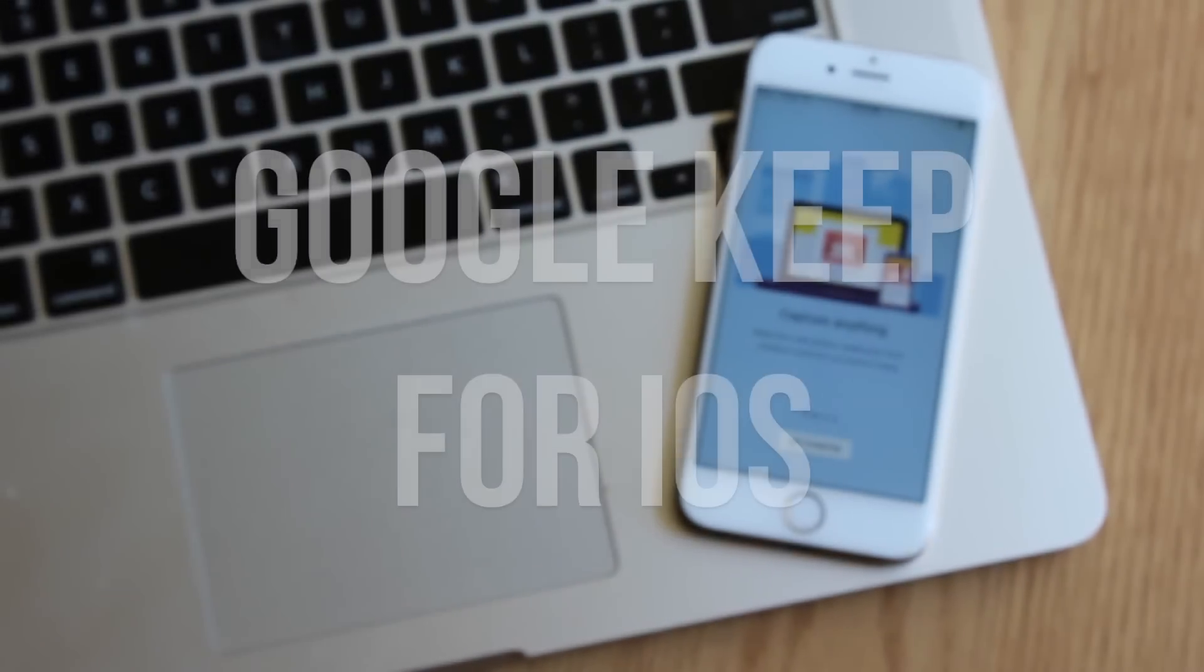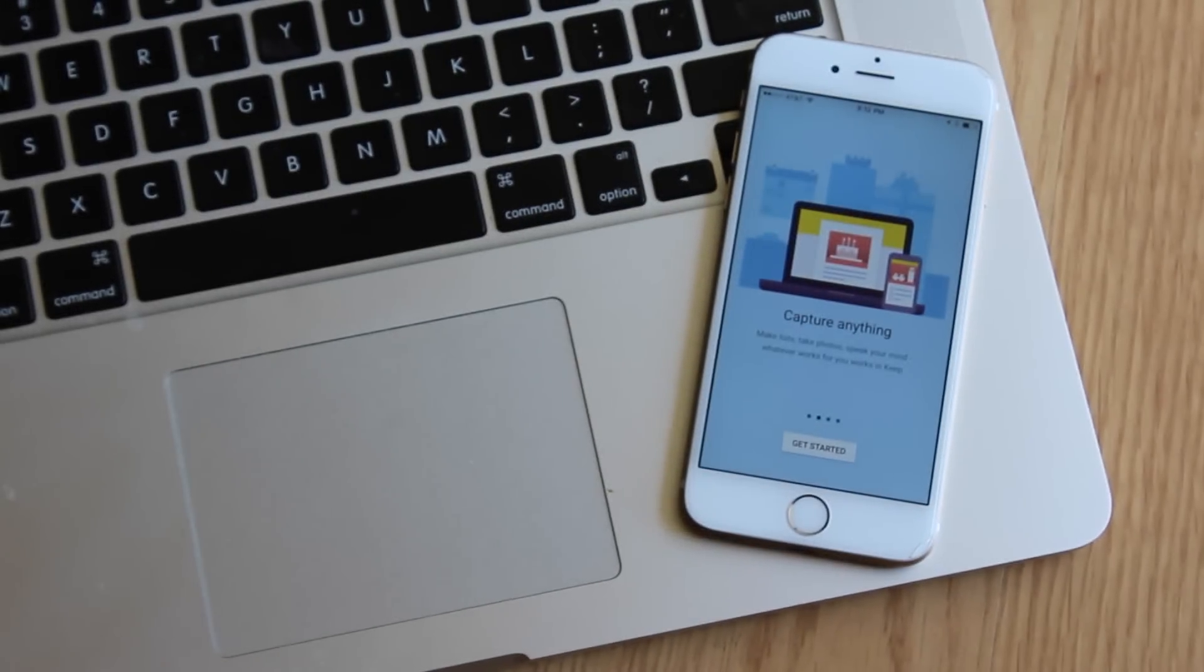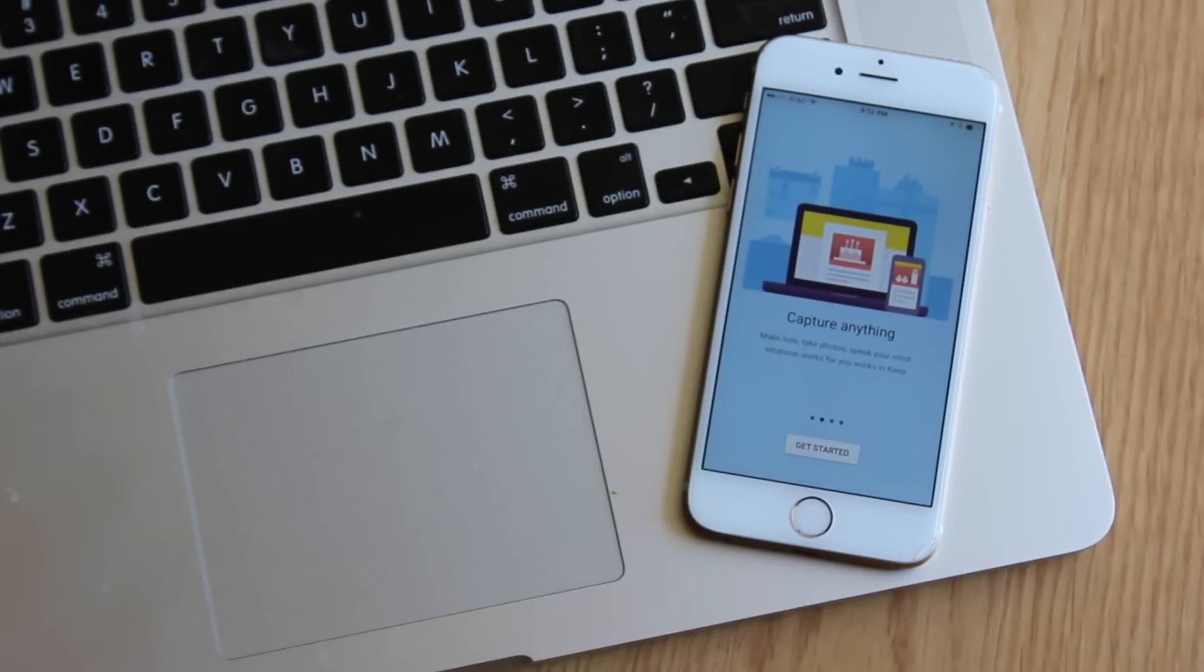Hey guys, this is Steven with 9to5Google. Today we're taking a look at Google Keep for iOS.